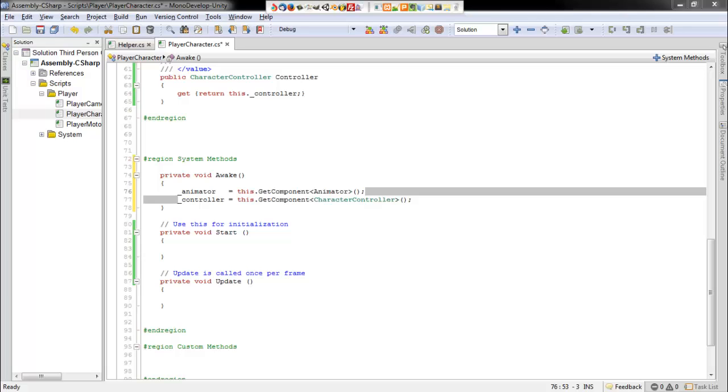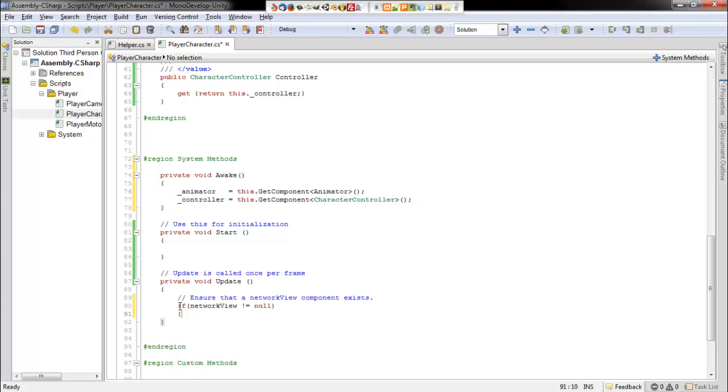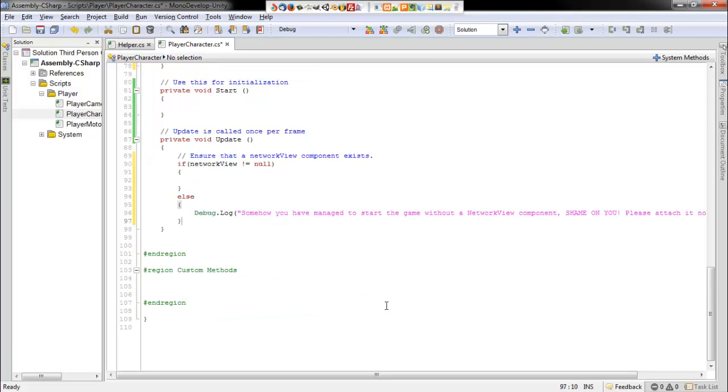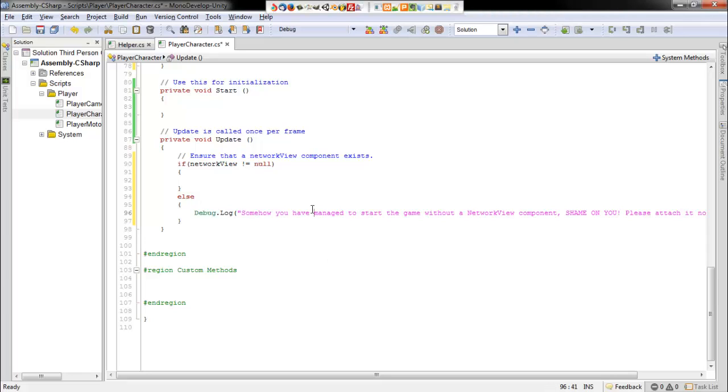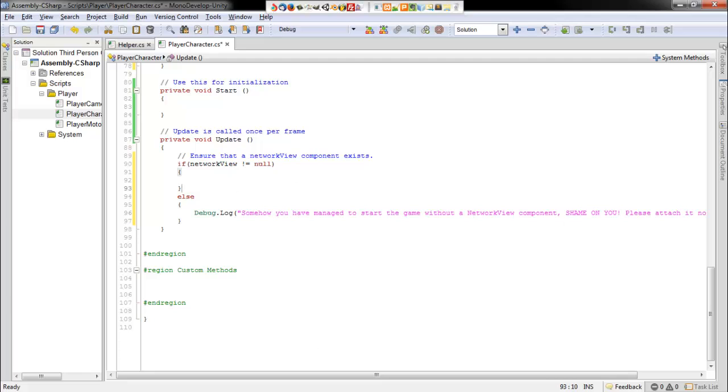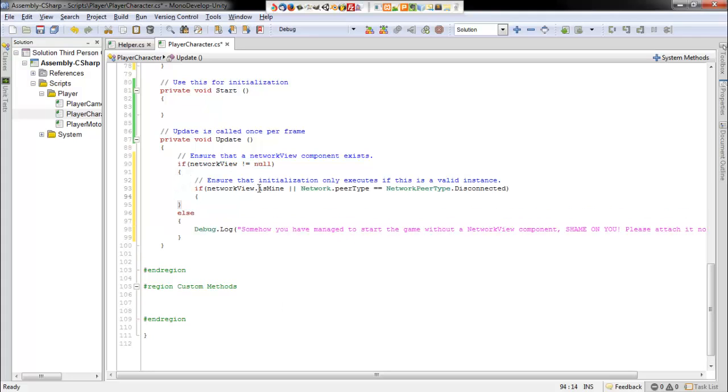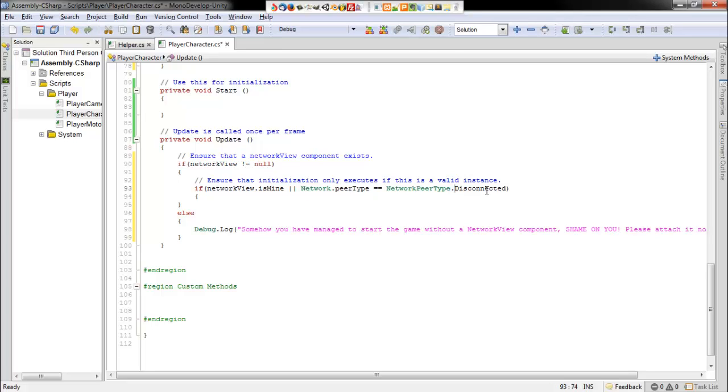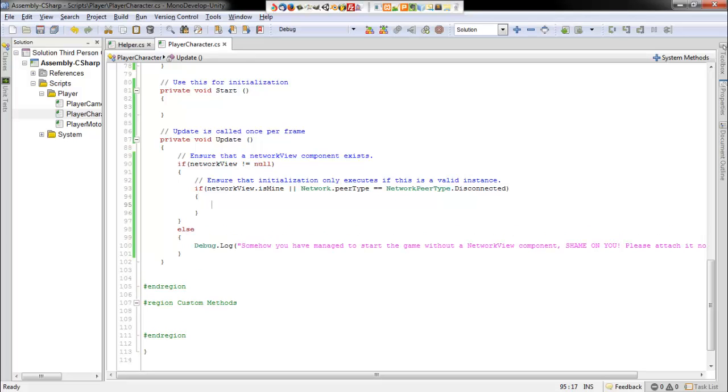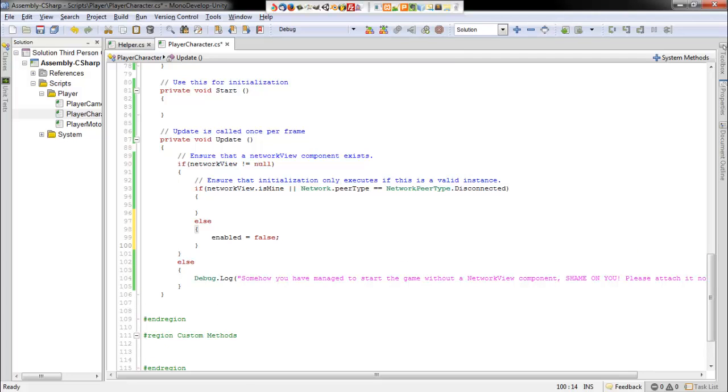And then in our start method, first off, we want to make sure that the network view is not null. But if it is, if there is nothing in the network view, then we want to output a debug message. So I just put in an alt statement here and tell the user to add in the network controller or the network view component. Now we also want to check if that network view does belong to this particular instance or if the network peer type is equal to disconnected. So that way, it will only ever run if this instance is in the network or if it's not actually connected to a network. So we'll implement a singleton pattern by doing this. And then if that's not the case, we just want to set the enable property to be false. So we'll disable this script.